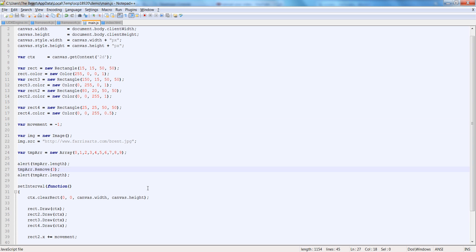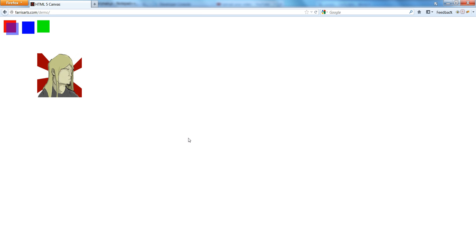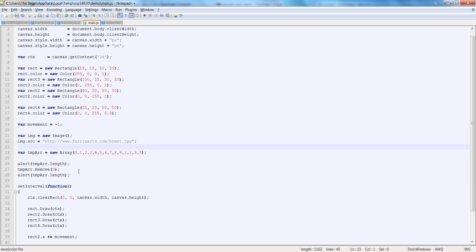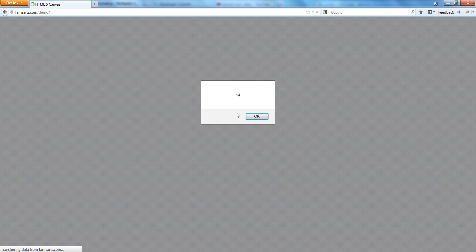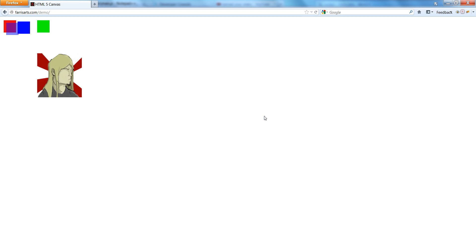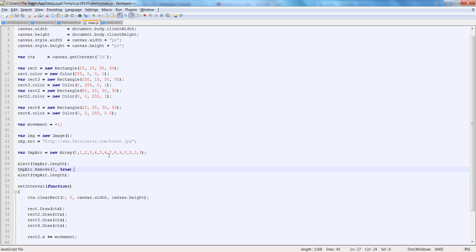Now let's test the true flag. Let's add like 4 more 3's in there. So now it says 14. Now let's pass in true at the end of this remove call to make sure that's working. It says 14, now it says 9 — so it's removing all of the 3's.